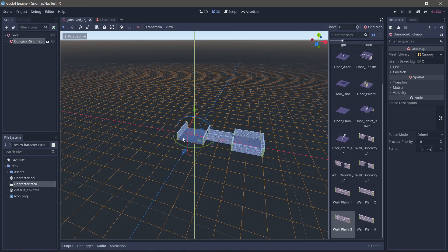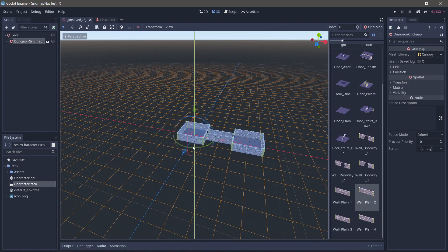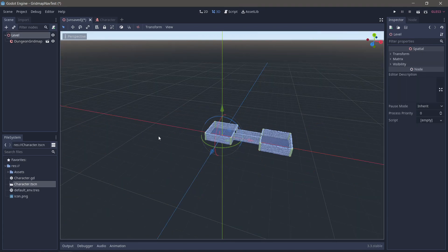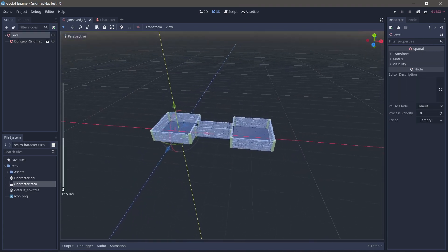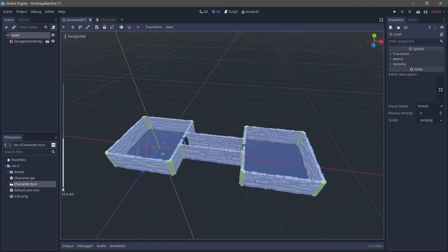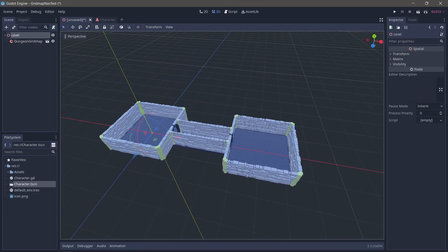As you can see, grid maps are really great for making quick levels. Okay, so we have a very simple level.